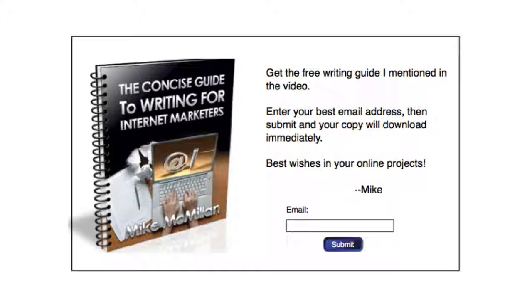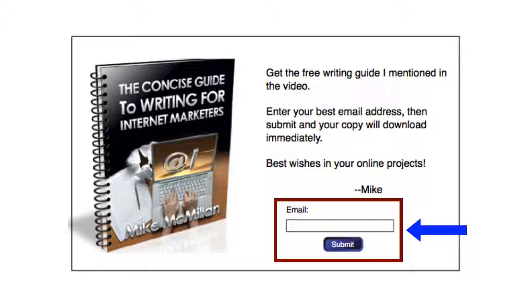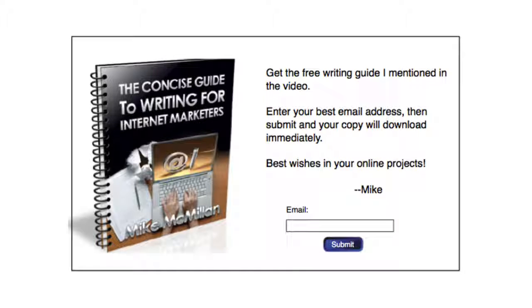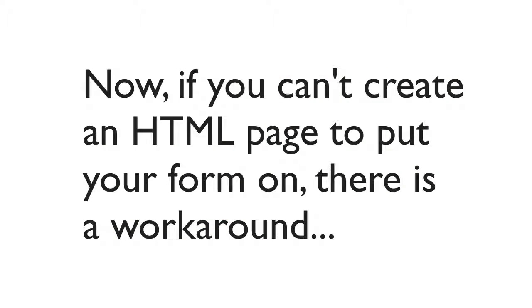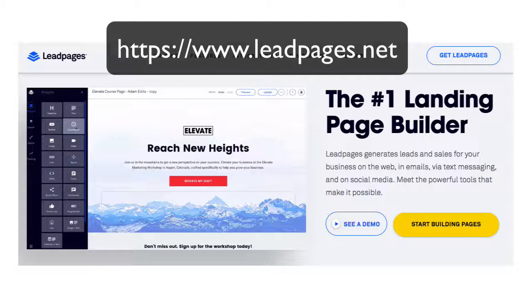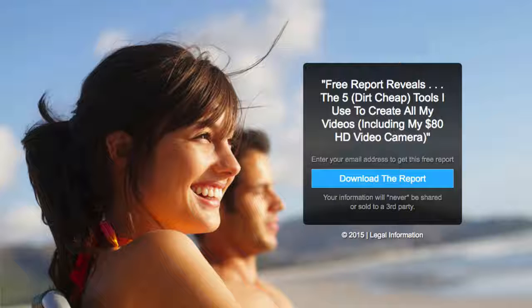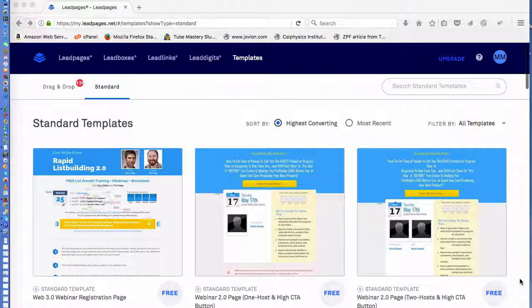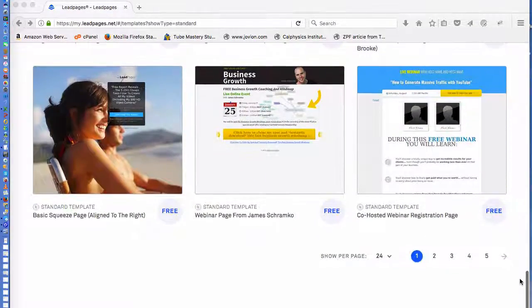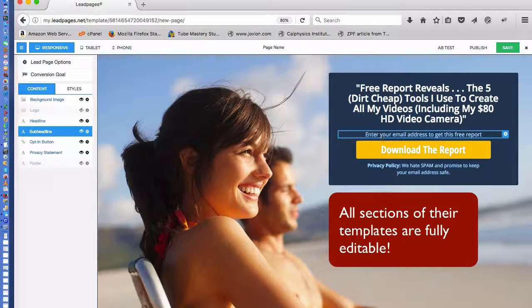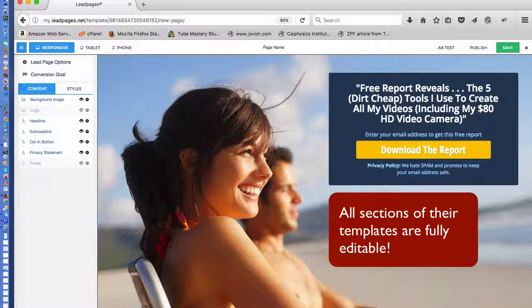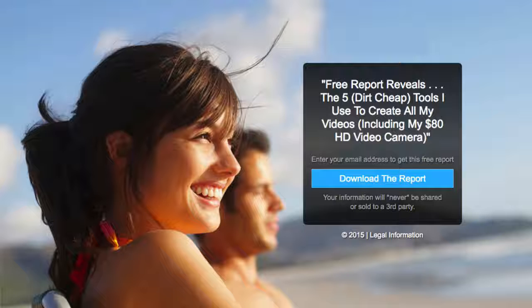I put that email form I created in my autoresponder service at the bottom of the page. When they put their email in and click Submit, they go into my email subscriber list, and then I redirect them to a page where they can download the product I promised them. You can do all that in your autoresponder account. If you can't create an HTML page for your opt-in form, there is a workaround — you can use something like Leadpages, which is a great service. There's a monthly fee, but Leadpages allows you to create opt-in pages with forms, with hundreds of templates you can use. They can be redirected to your download link to get their free product. Check out Leadpages — it can do everything you need.